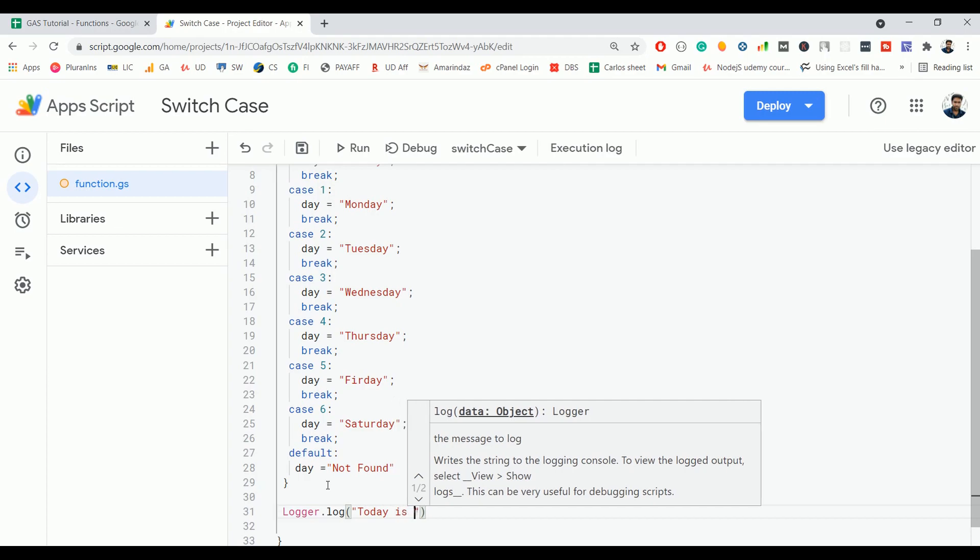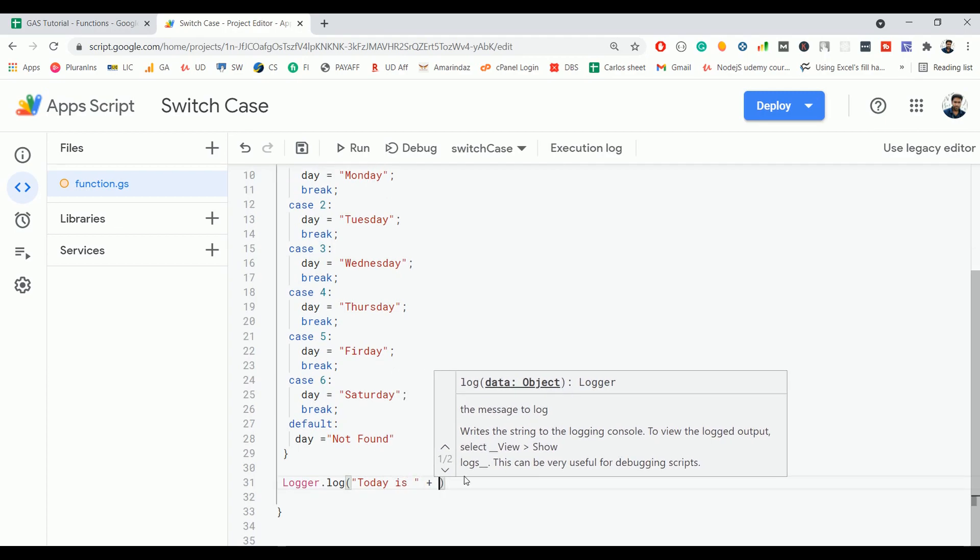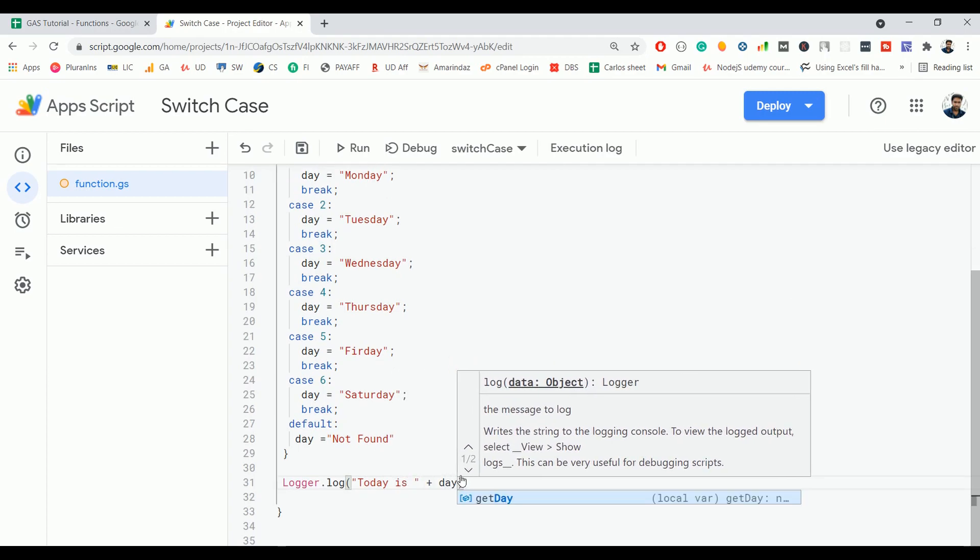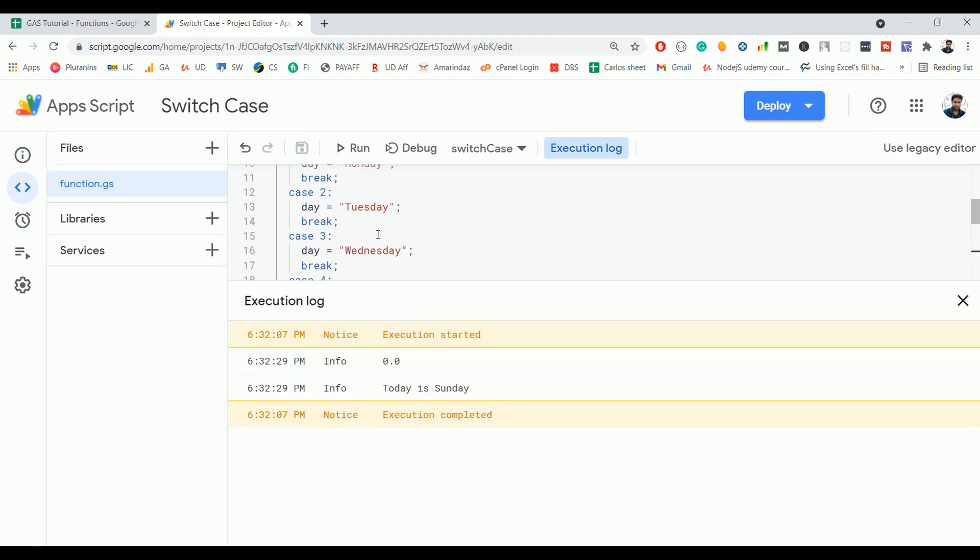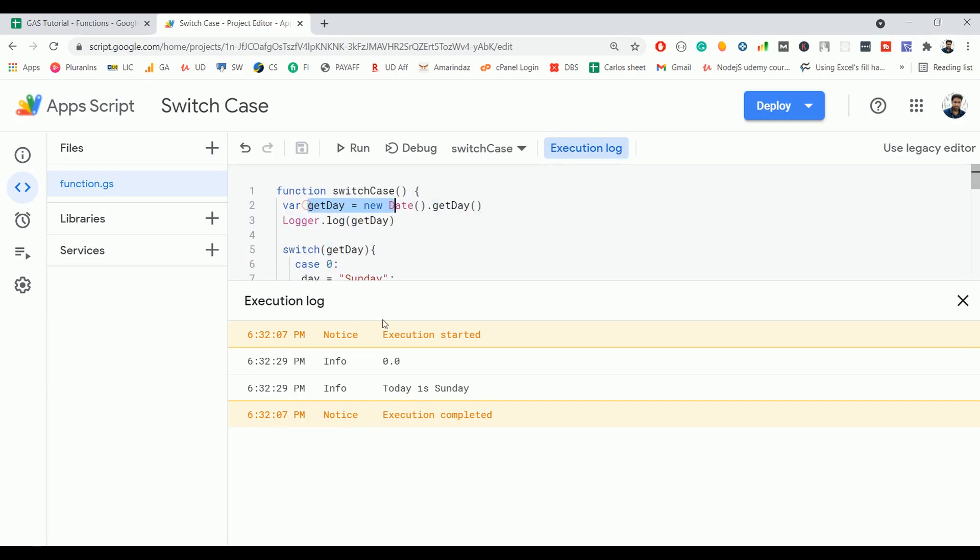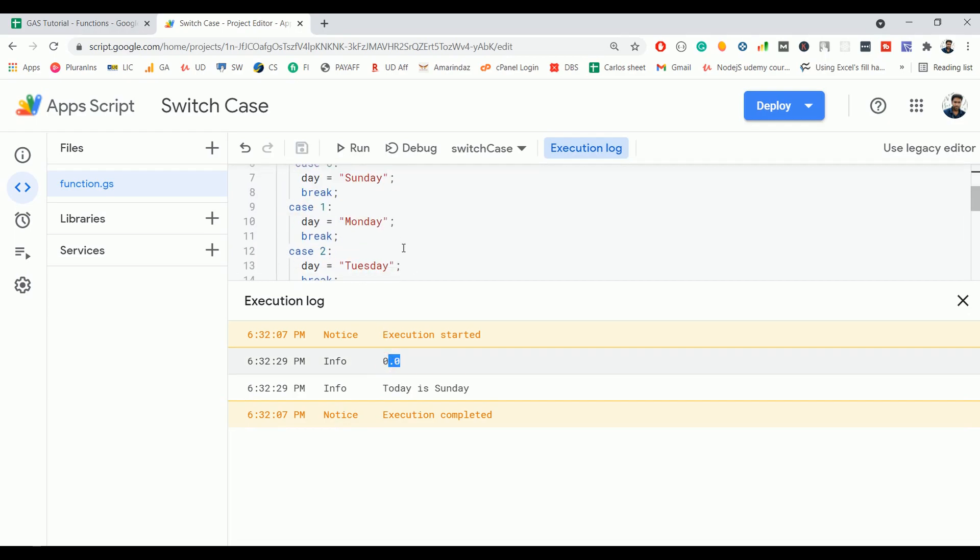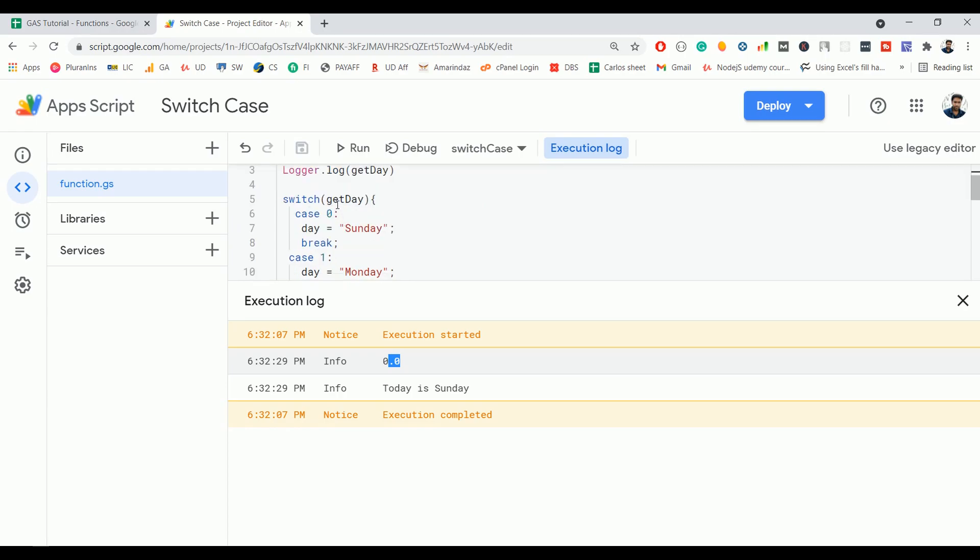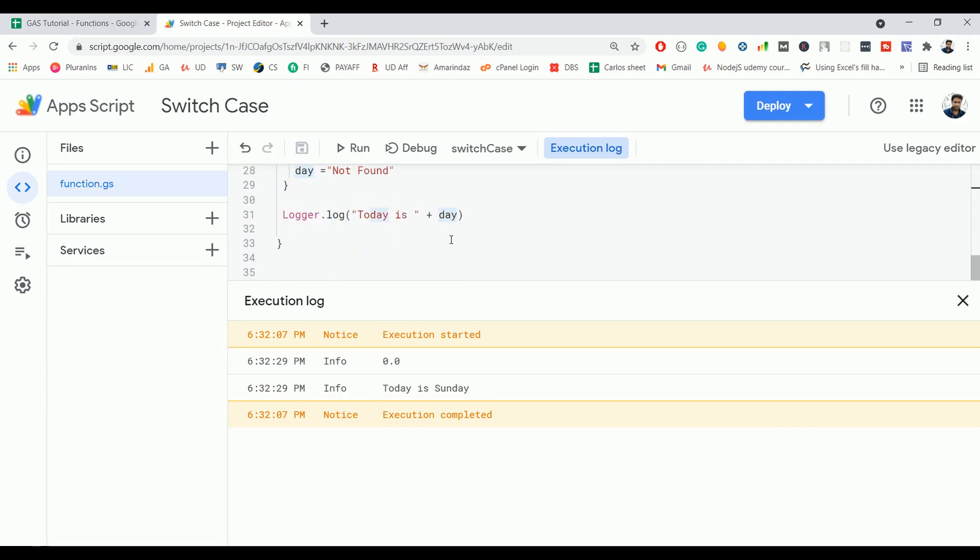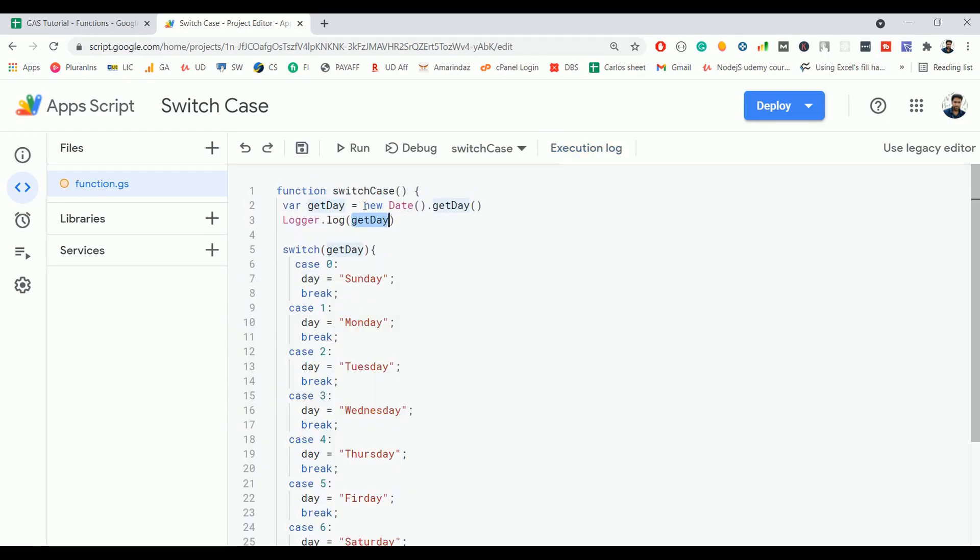Today is... I'm going to print the particular day. The getDay returns 0, which means today is Sunday. This getDay 0 is passed here and this 0 matches with the very first case 0. The day variable is assigned with the value Sunday, and that's why 'today is Sunday' is printed in the logger here.